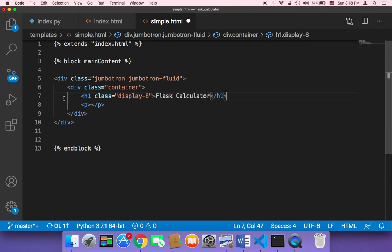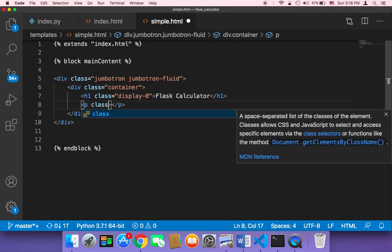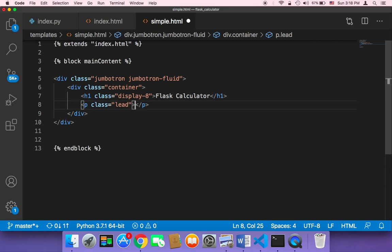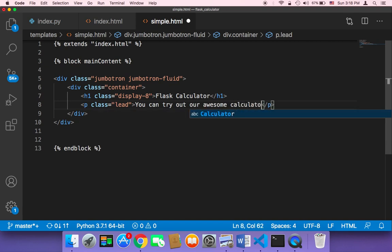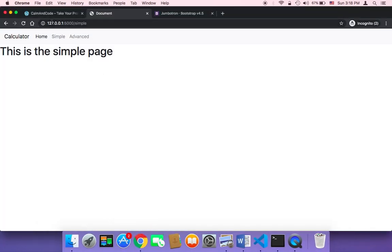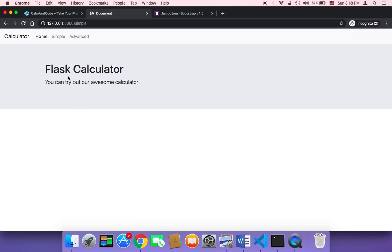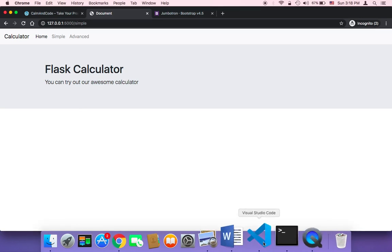Flask Calculator. And then for the paragraph element, you can display a message and also give it a class. I'm going to give it a class called lead. The message I'm going to say is: 'You can try out our awesome calculator.' Let me now save and head over to the browser to show you how this looks. After refreshing, as you can see it looks amazing — this block just looks amazing. This is the first part.